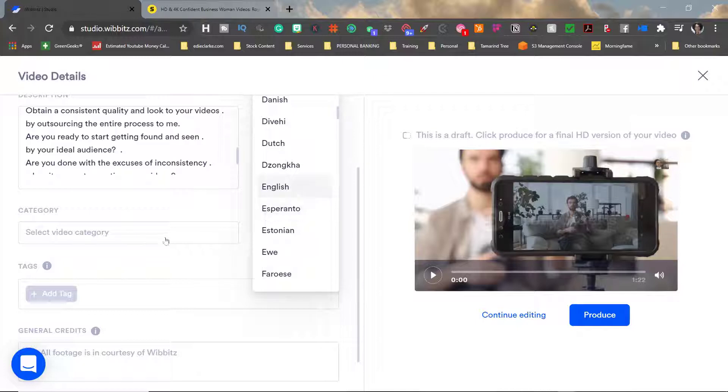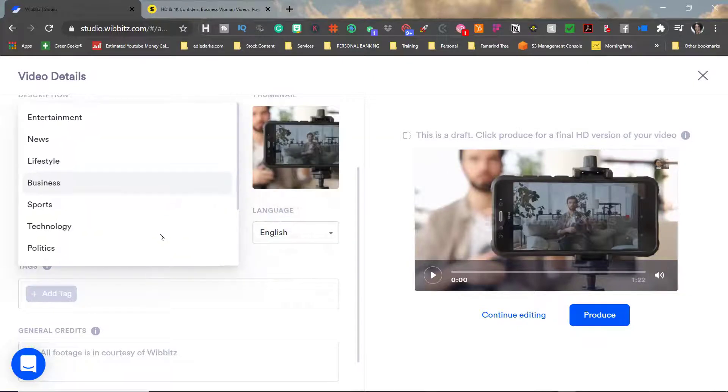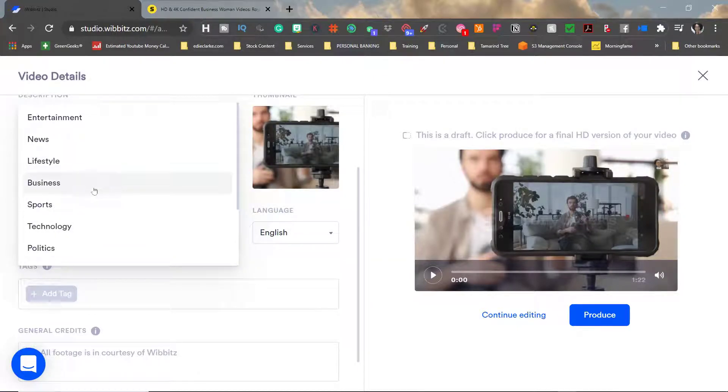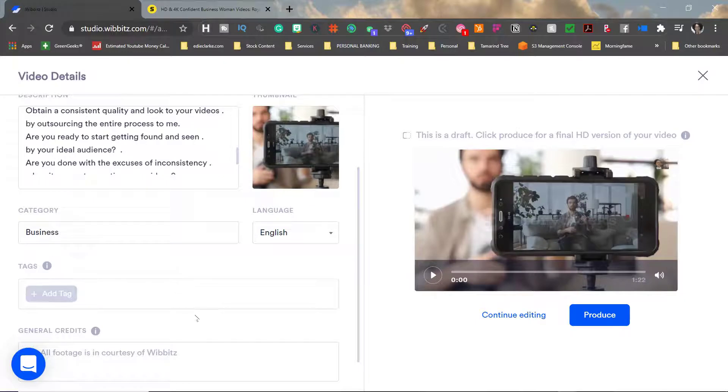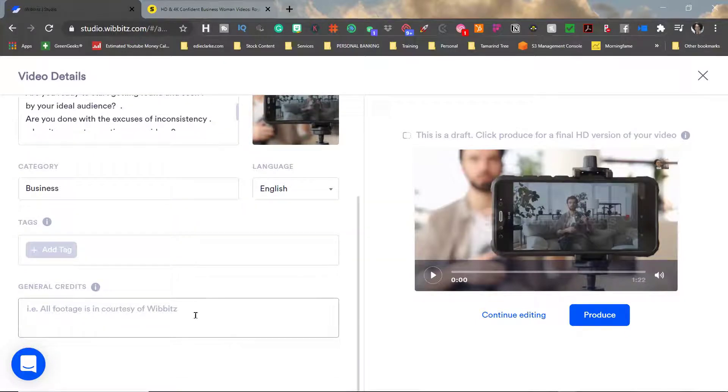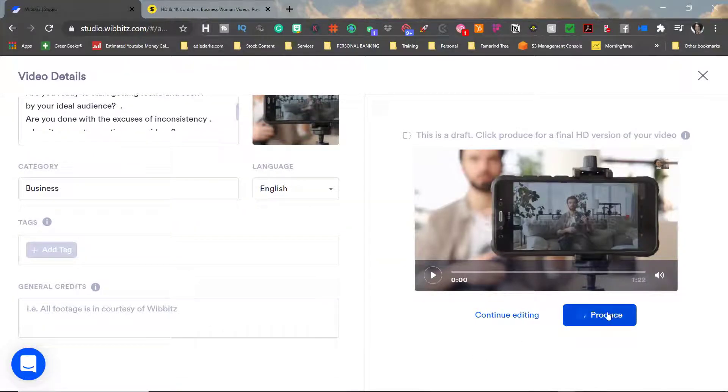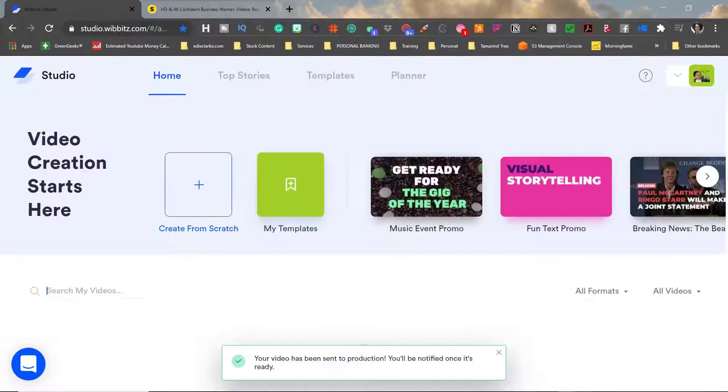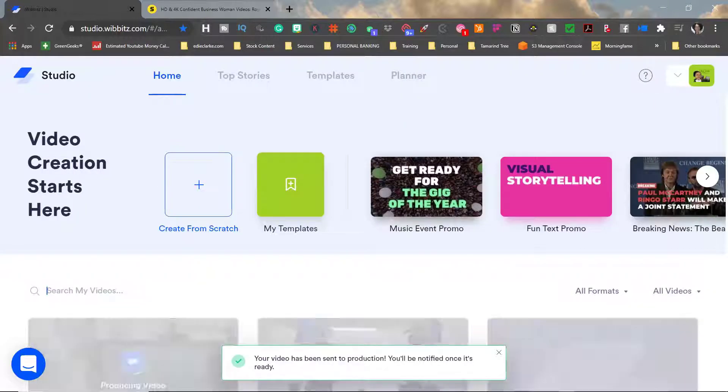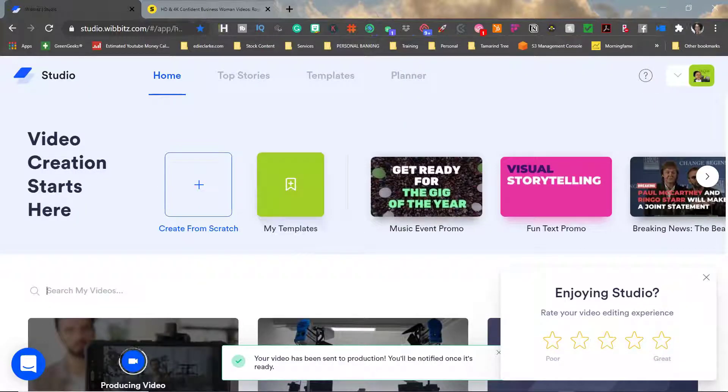And then I can also add any general credits that I may want to for this video. This information is actually specifically for Wibbitz's platform. Once I'm finished I then just click produce so that I can get my final HD version of this video.